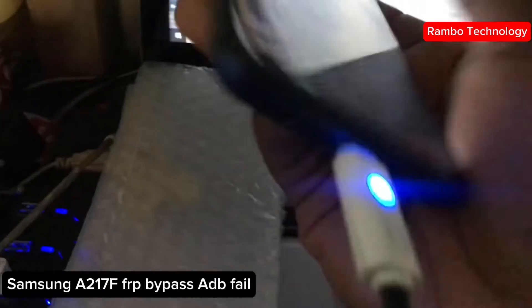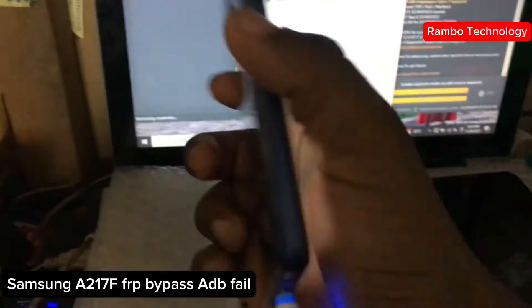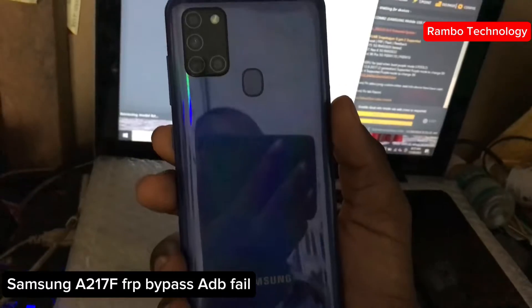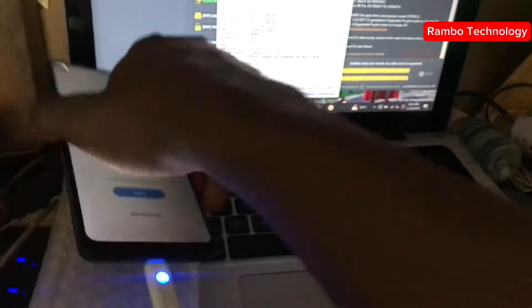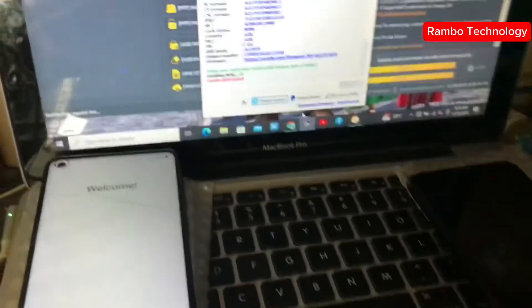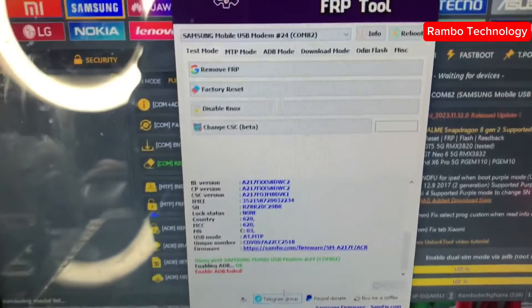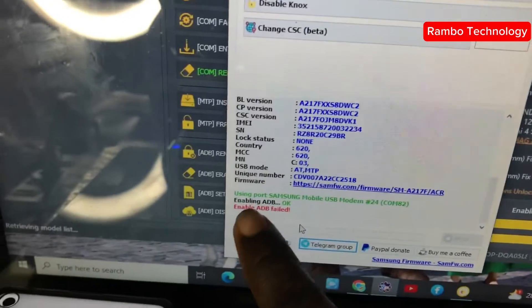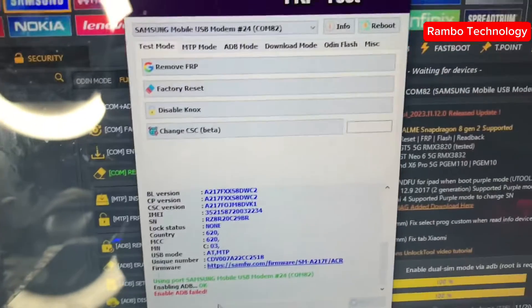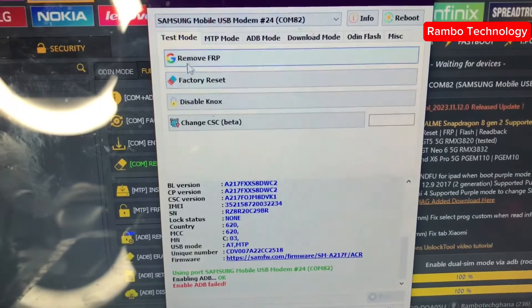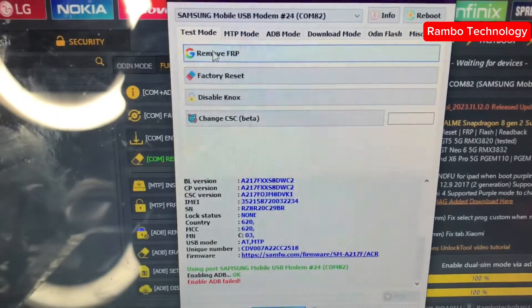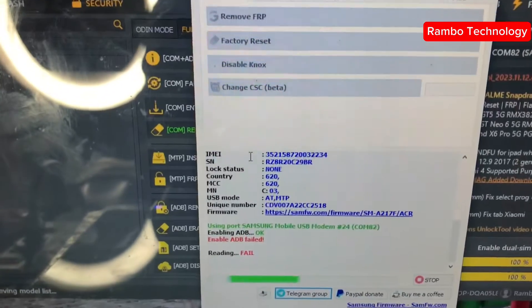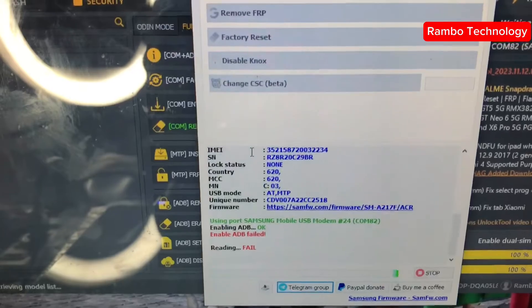Hi, in this video I'm going to show you how to bypass FRP lock on any Samsung A21s Android 12 and Android 13. This solution will help you solve 'enable ADB field' error once your device is connected to the PC.